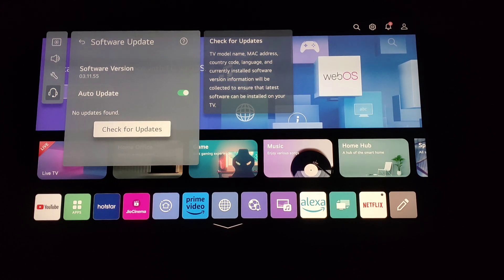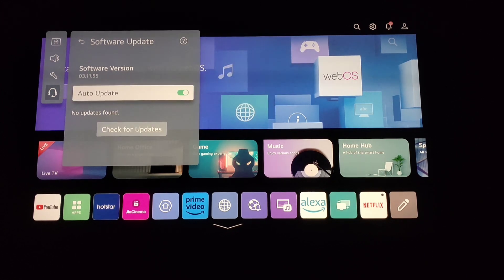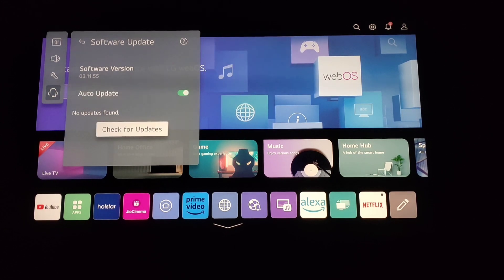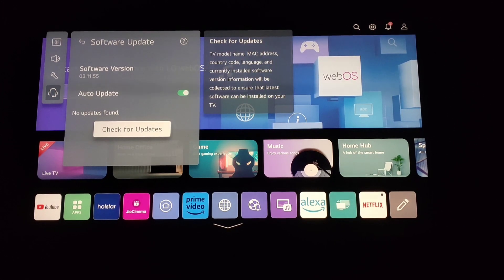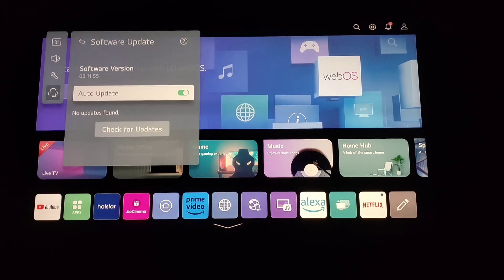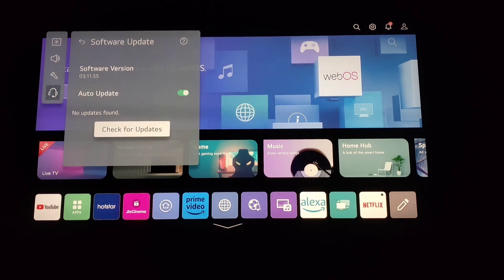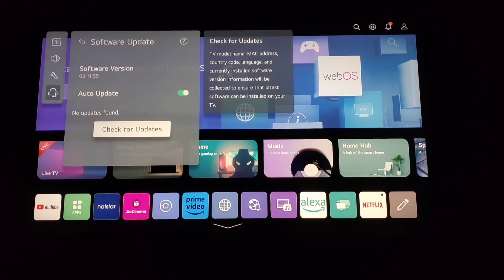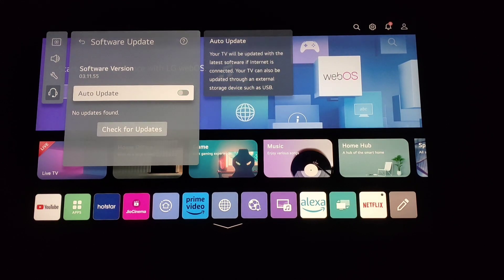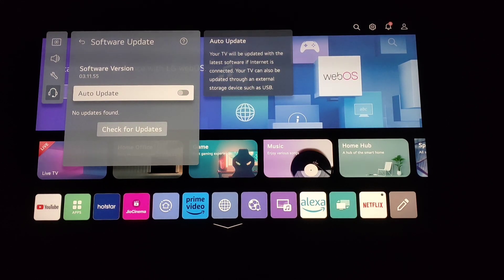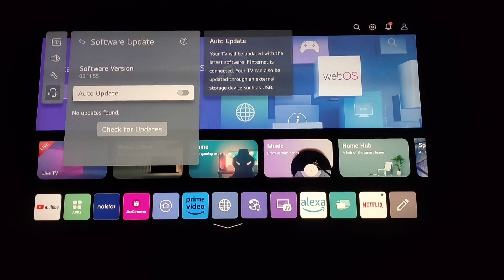If there are any updates, it will show you. For me, there are no updates, but if there are any, you have to click on Update Now. This is how you can update your webOS on LG TV. Thanks for watching!